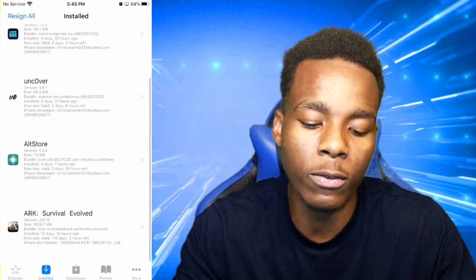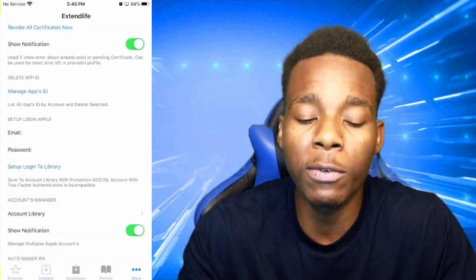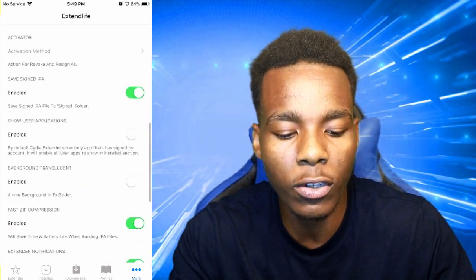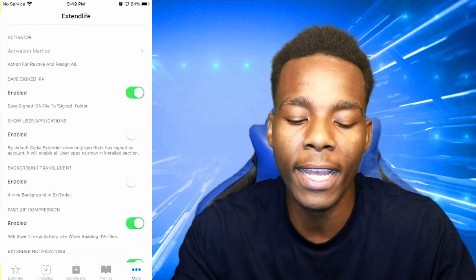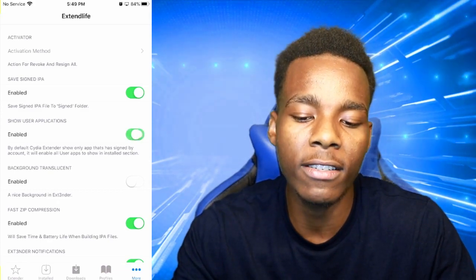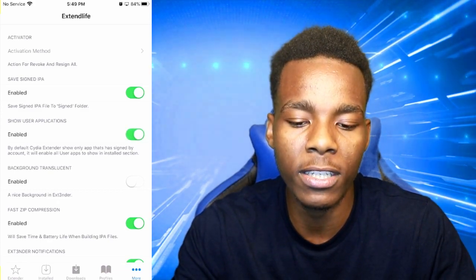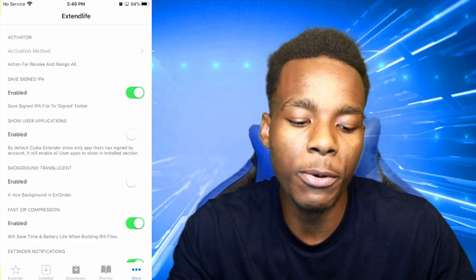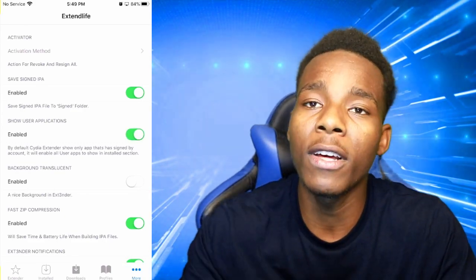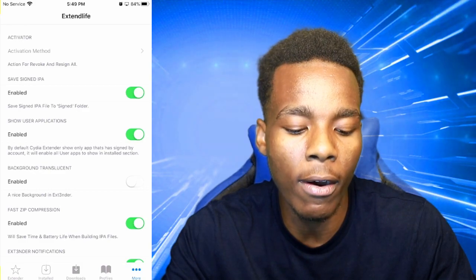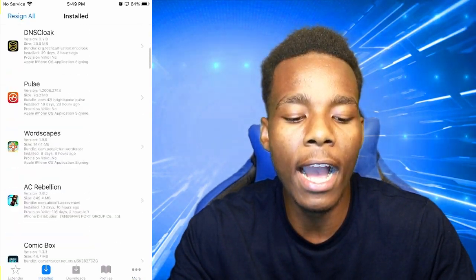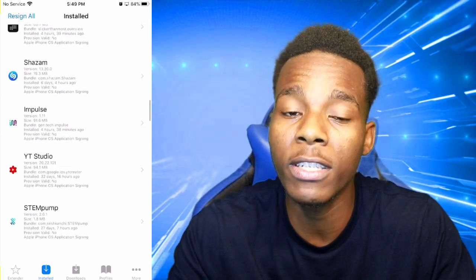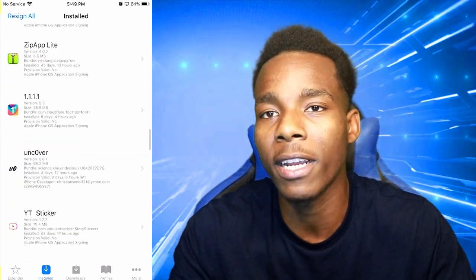As you can see, there's a limited amount of applications actually showing up. What you need to do is go into the 'More' option. Once you've gone to More, keep scrolling down until you find 'Show User Applications.' Enable that option right there, and once you have done that, go on Installed again and now you can see all the applications you have installed on your home screen.